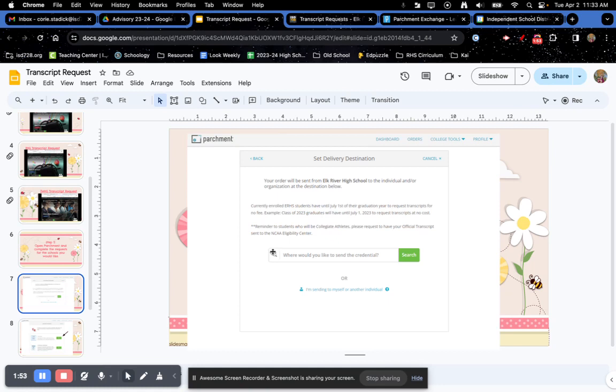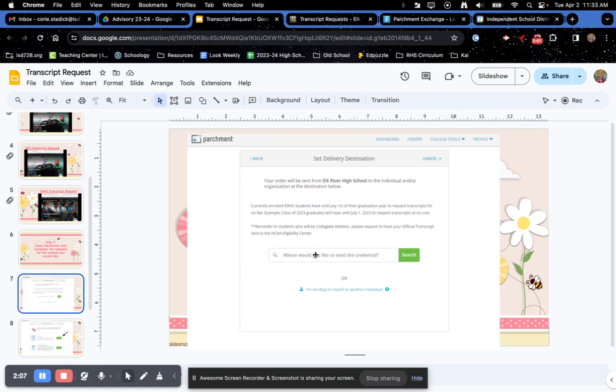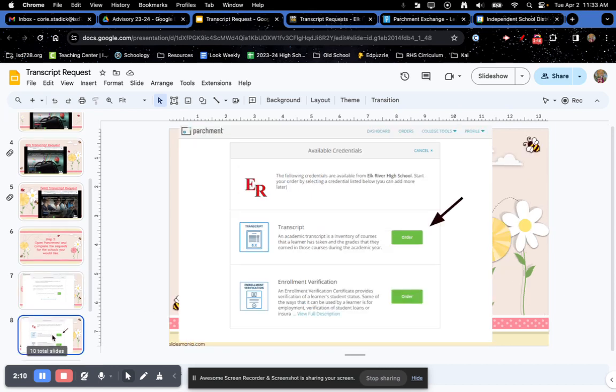On the next step, you will see this page right here. This is where you can request your transcript and where you want to send it to. Let's say you're going to Mankato State University. You would type in Mankato State University right there.